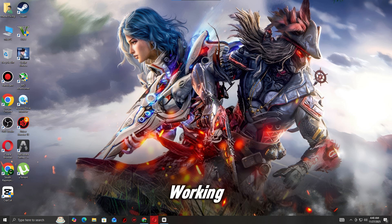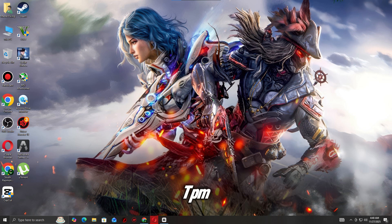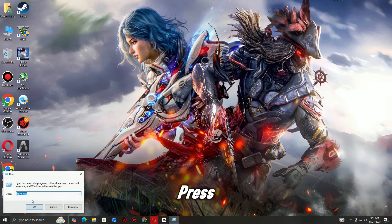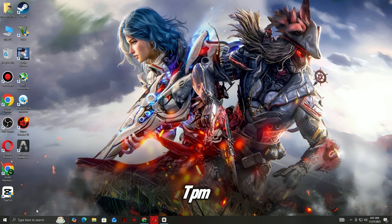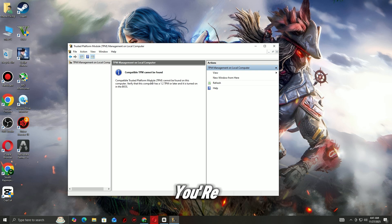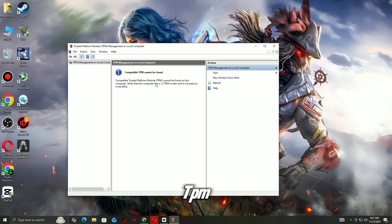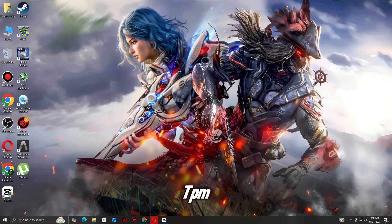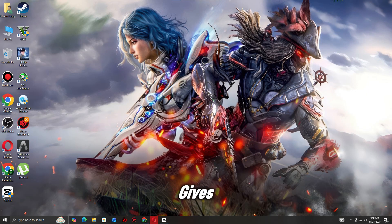Step one: to check if TPM is already enabled before changing BIOS settings, press Windows + R, type tpm.msc, press enter. You'll see one of two results: TPM is available and enabled - you're done, FaceIt should now detect it. TPM is not found or compatible TPM not detected - continue to step 2.